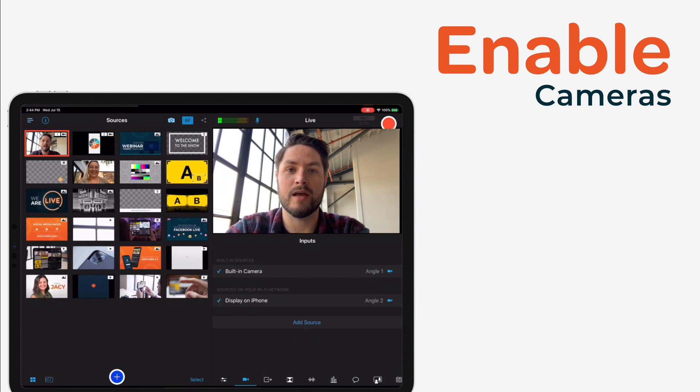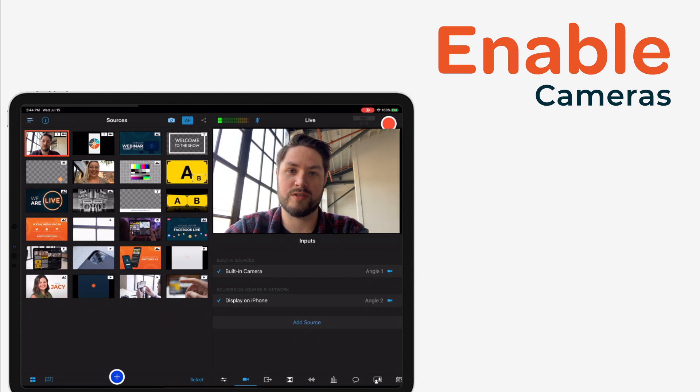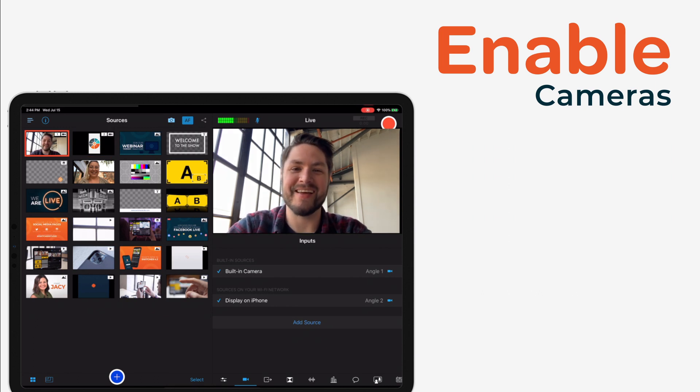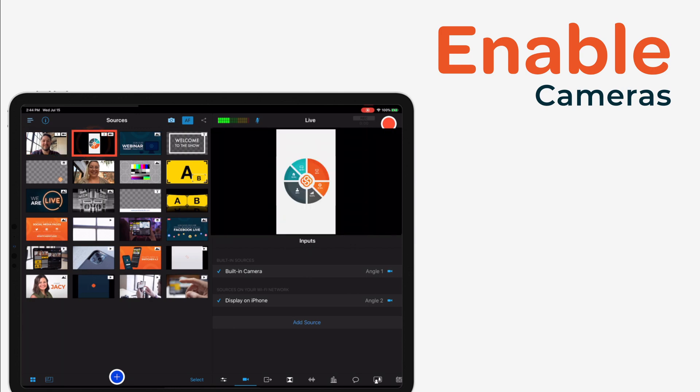When you go back to the production panel, you'll now see your screen share as a source for your video. You can now choose to screen share from your iOS device into your live feed with the tap of a finger.